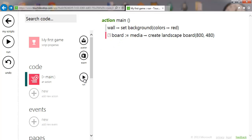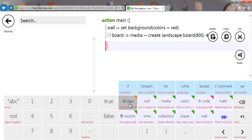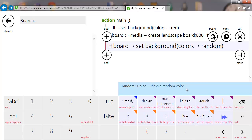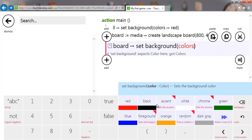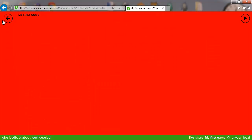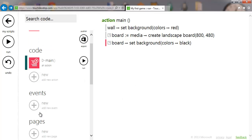If I run that now, because we've created a board but nothing changes, we've got to do a few other things. The next thing we want to do is set the board color, so I'm going to say 'data board', set the background color to black. But if I run that again nothing happens, because we actually need to post the board to the wall.